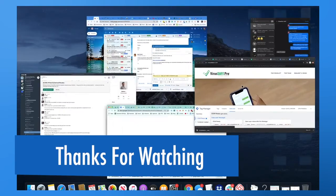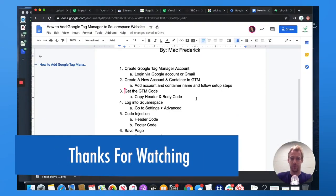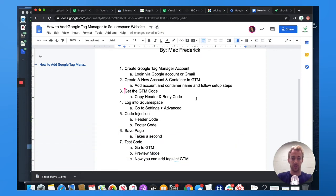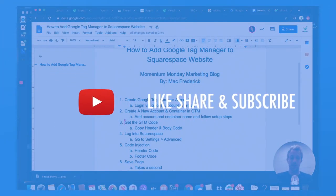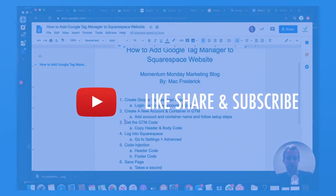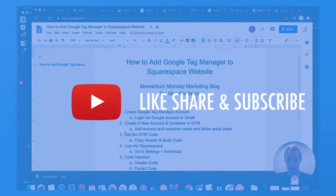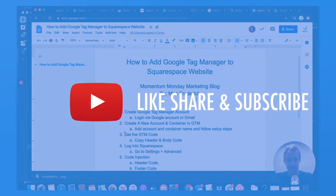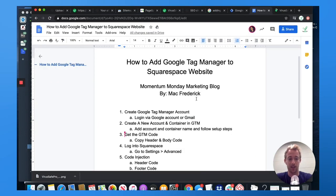All right. So follow these steps. If you have any questions, give us a call, send us a message, share this, subscribe. Thank you again. I hope you learned something today. And as always, keep marketing.